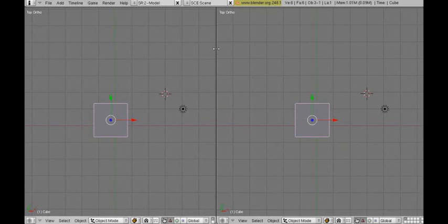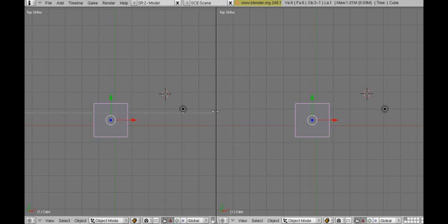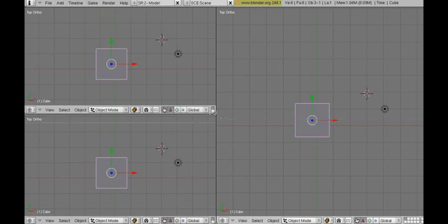Now we should split it into another 2 views. Right click again on that line that appeared and click Split Area again. Like so. Another time, click. Like so.